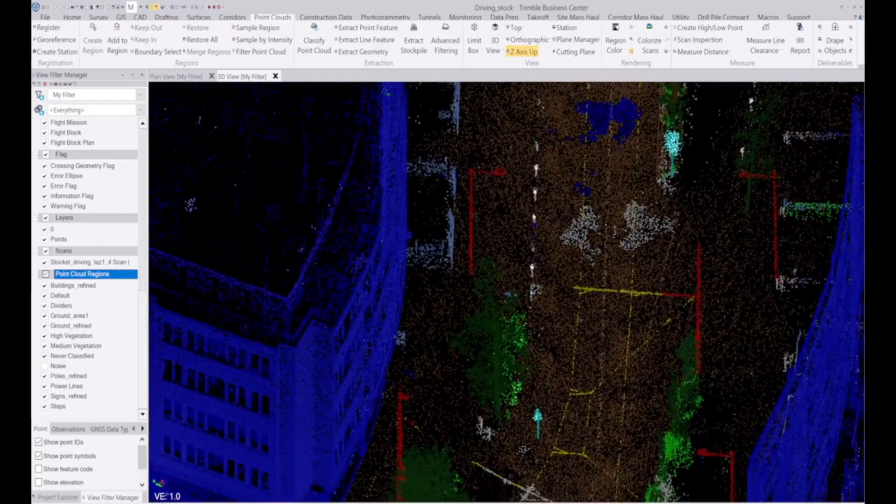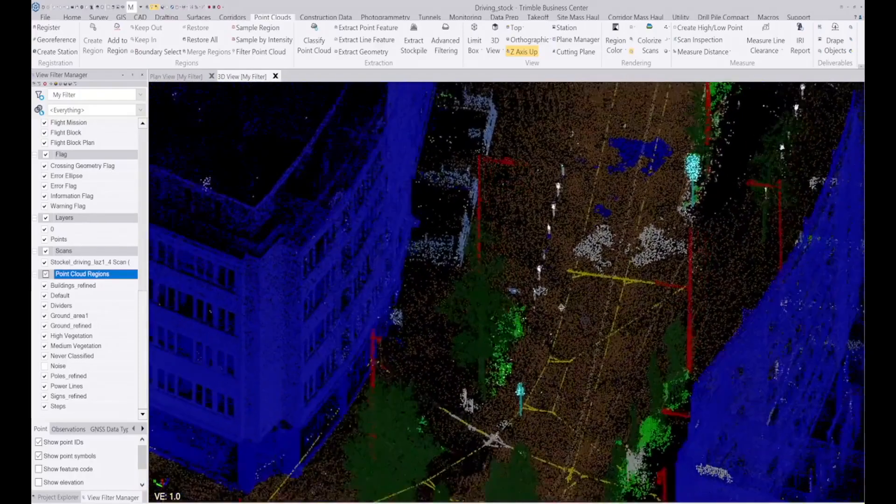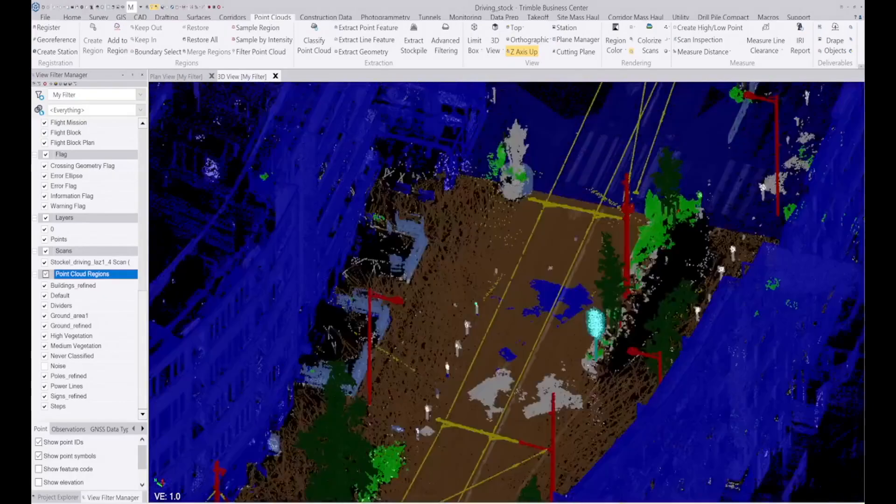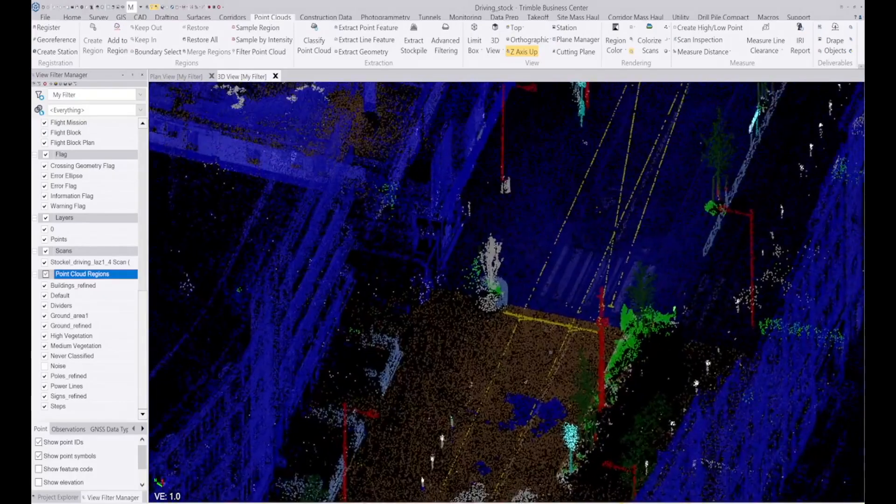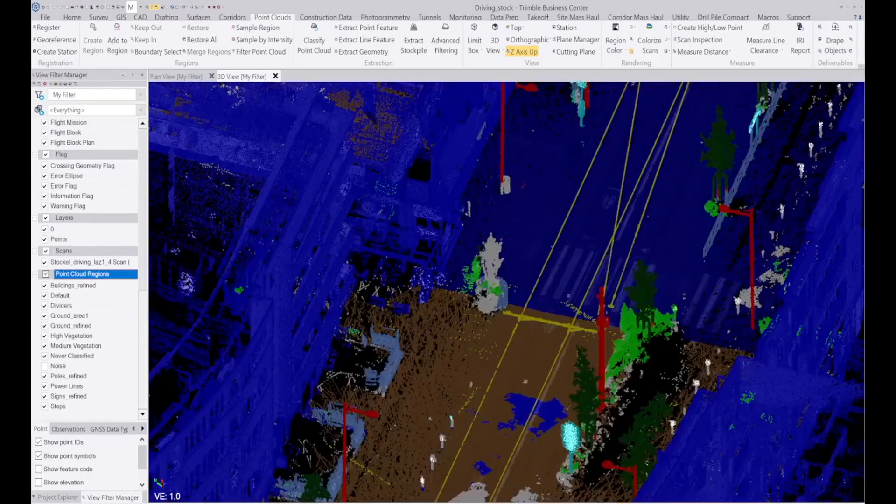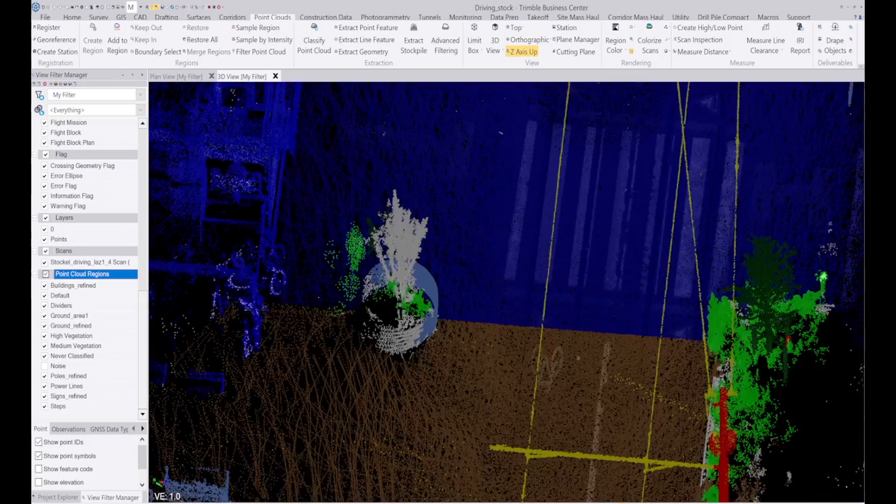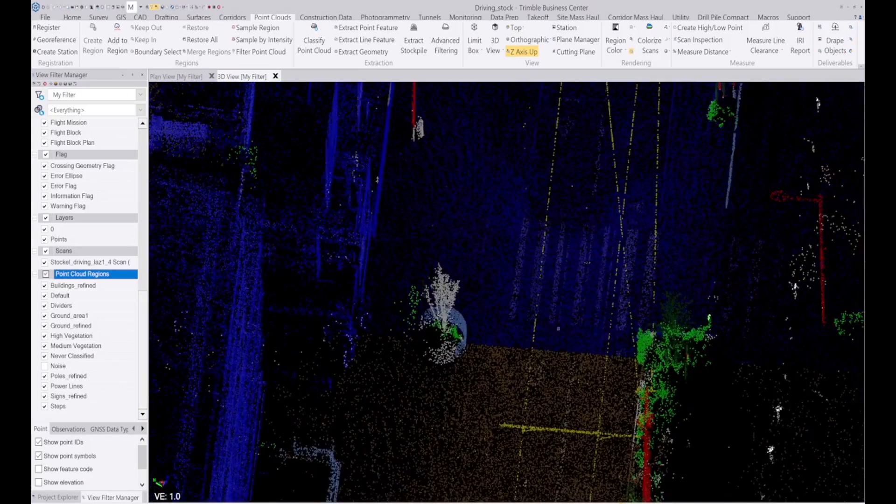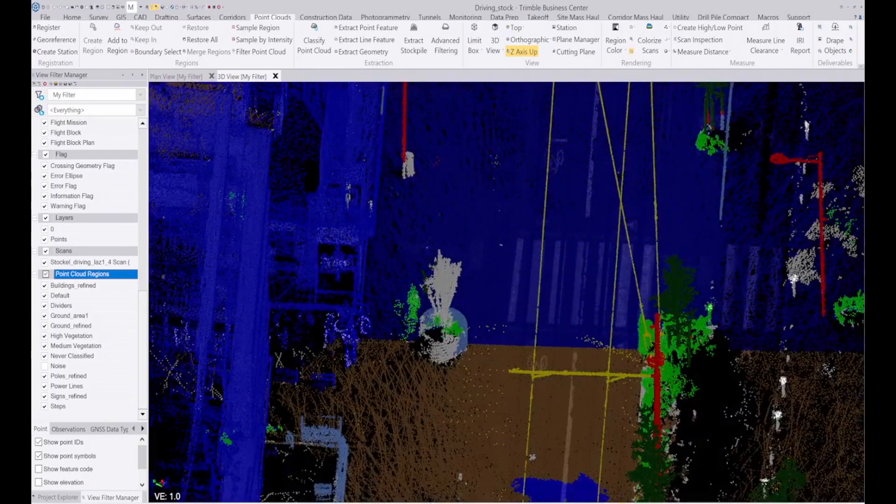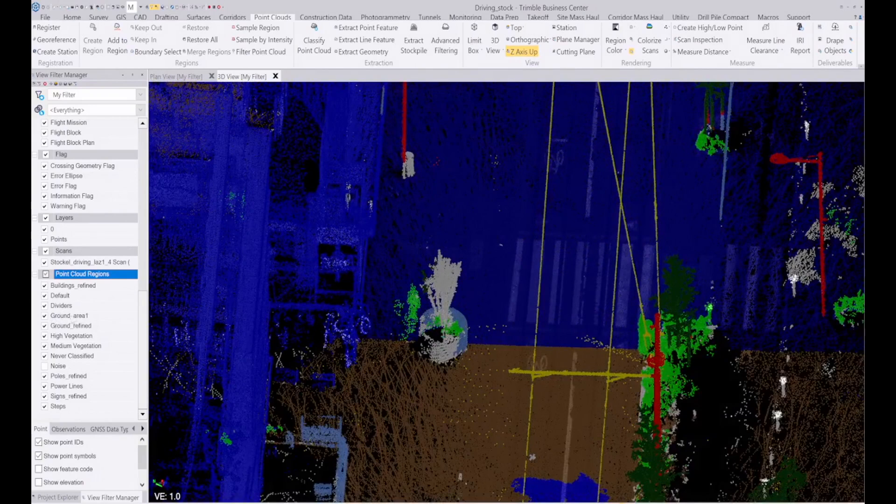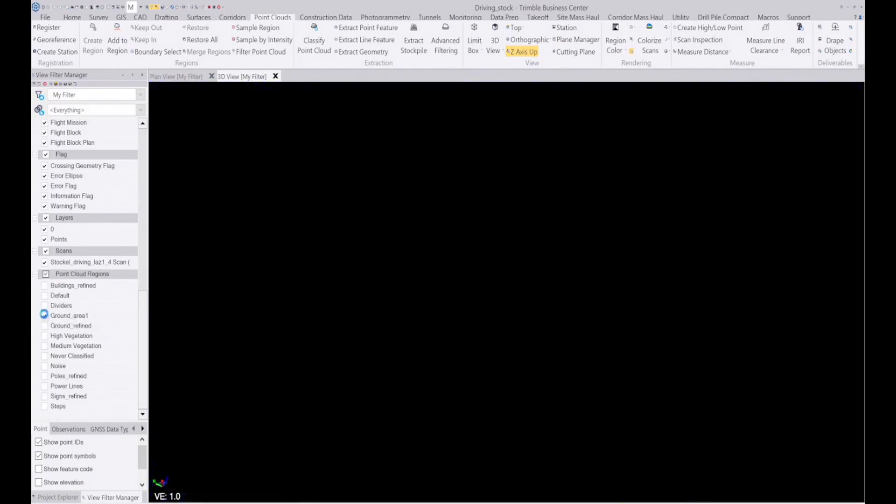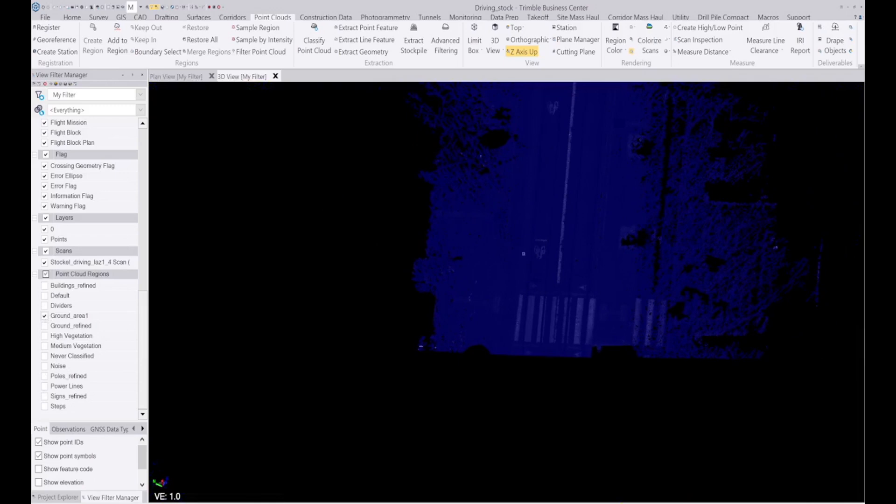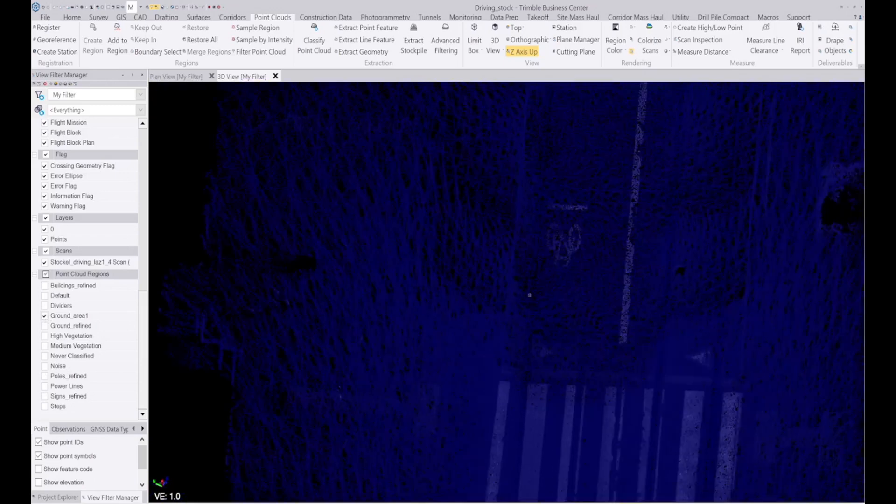As you can see, it's been classified using TBC's deep learning algorithm. Where this ground changes from a brown color to a blue color is where I have segregated a smaller area which I've called ground area 1, just to make the data a little bit more manageable.